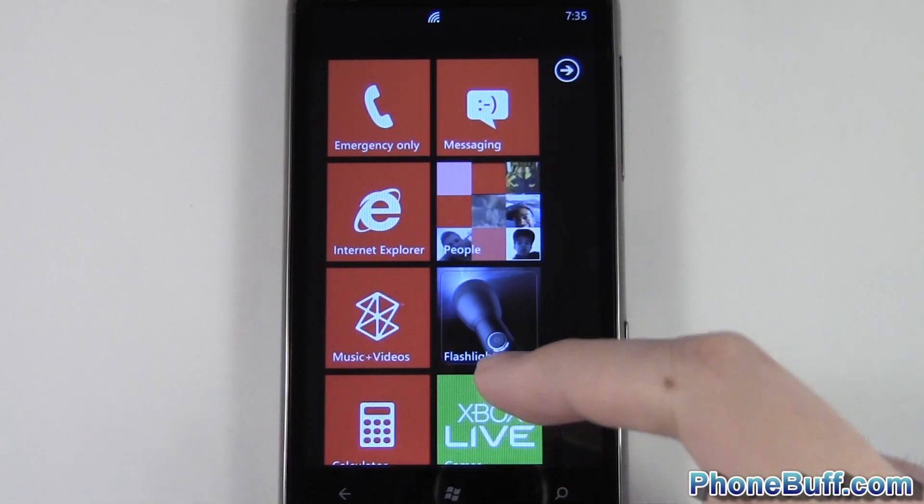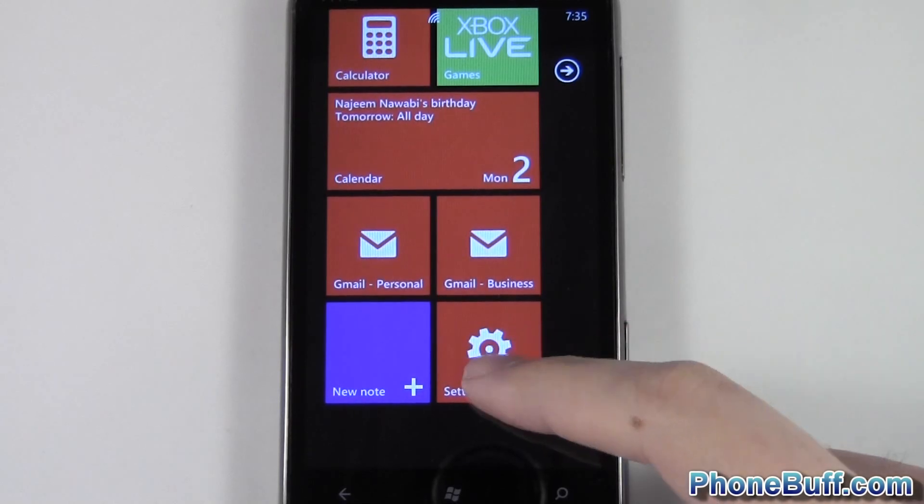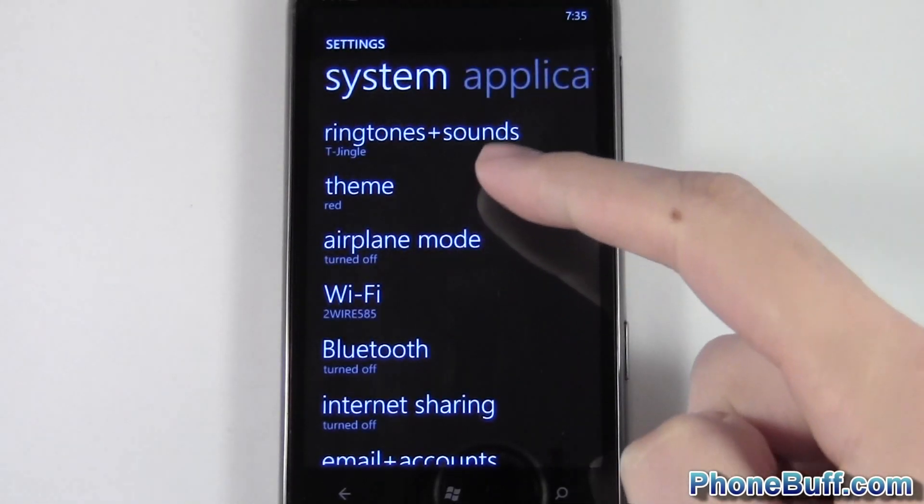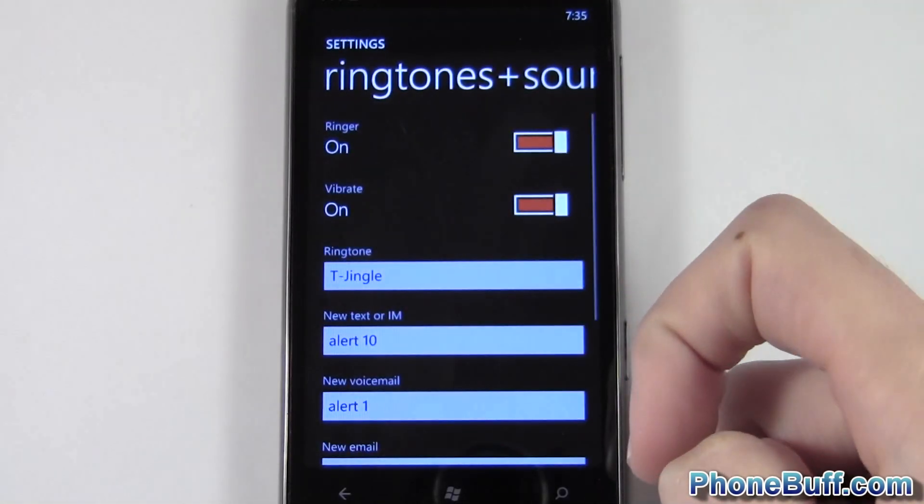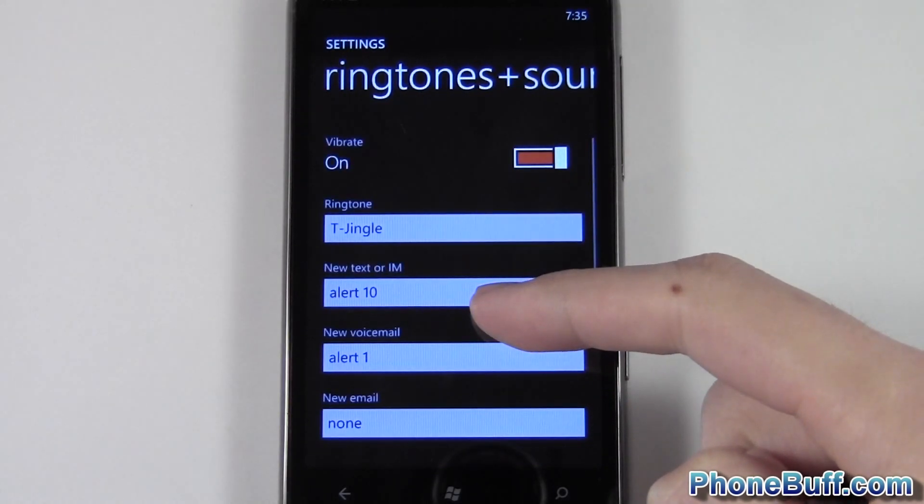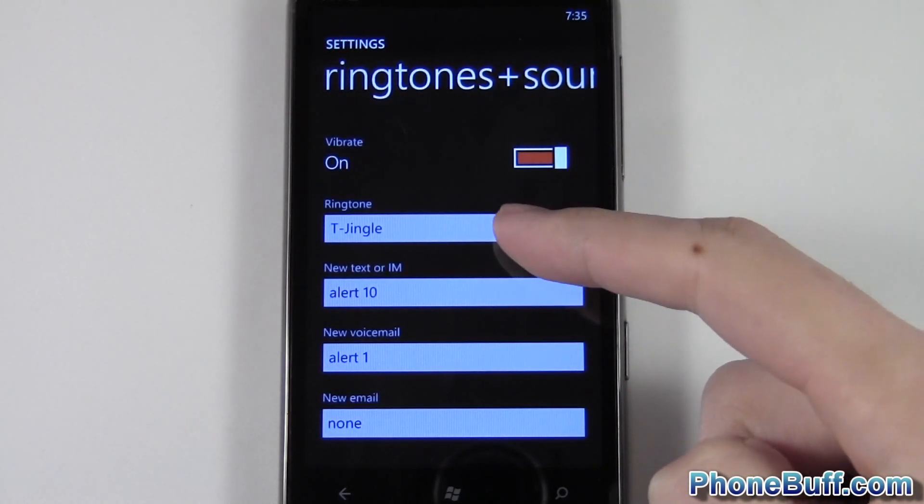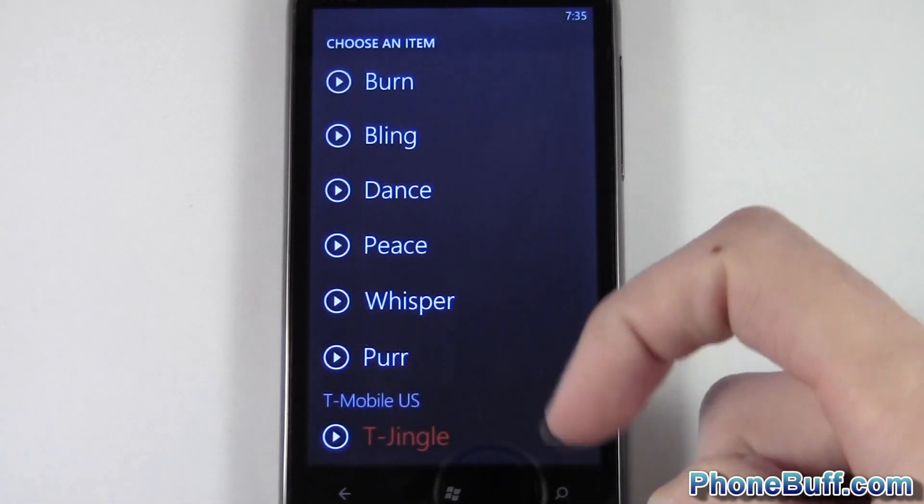Alright, so now we're looking at the phone itself. You're going to go to settings on your phone and then you're going to go to ringtones and sounds. Now before, the file that we just transferred over wouldn't show up here in any other way but because we did it in the way we did,